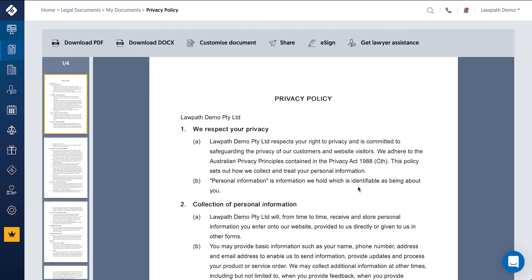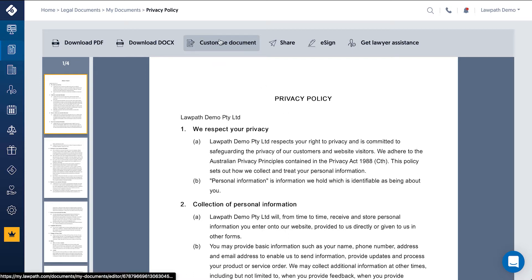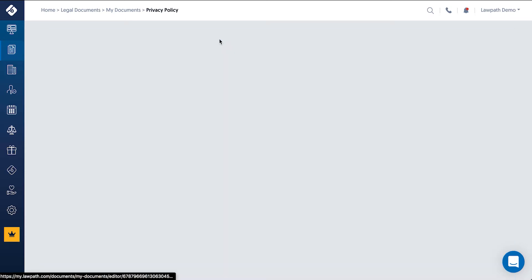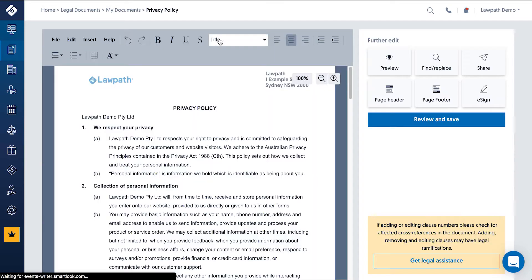Once the document has been built, you can access the Document Editor by clicking on the Customize Document button. This will take you directly into the Document Editor.